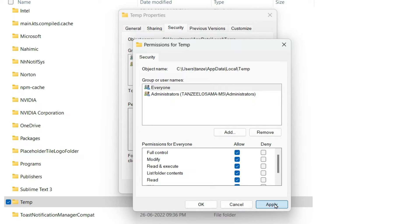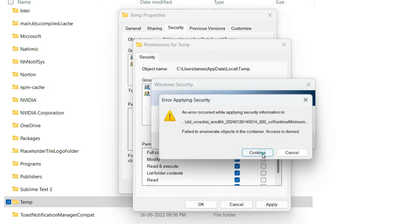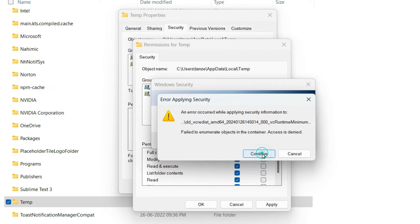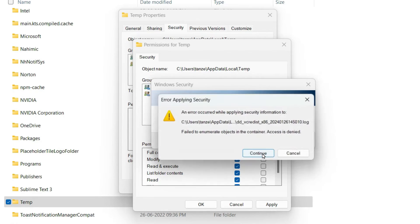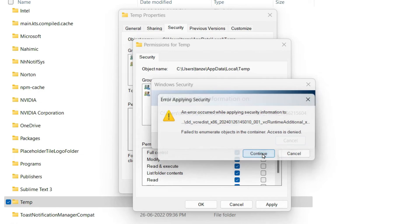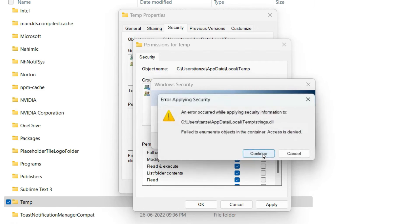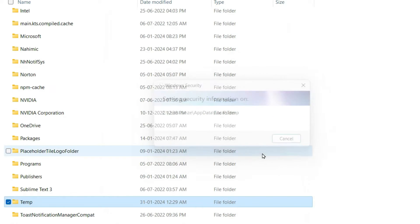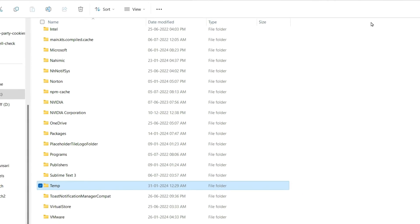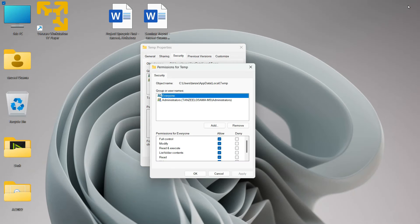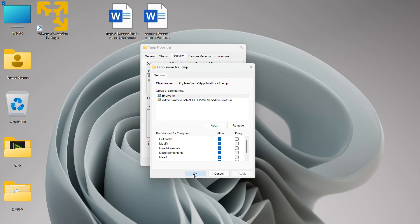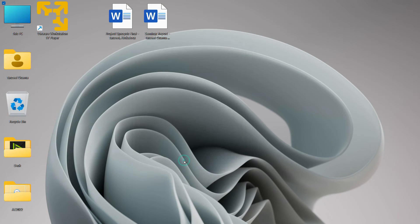And then just click on Apply. Then you have to click on Continue. You might have to click on Continue few times. So just do it. Now once it is done, you can just click on OK. And here also you can just click on OK. And that's all.